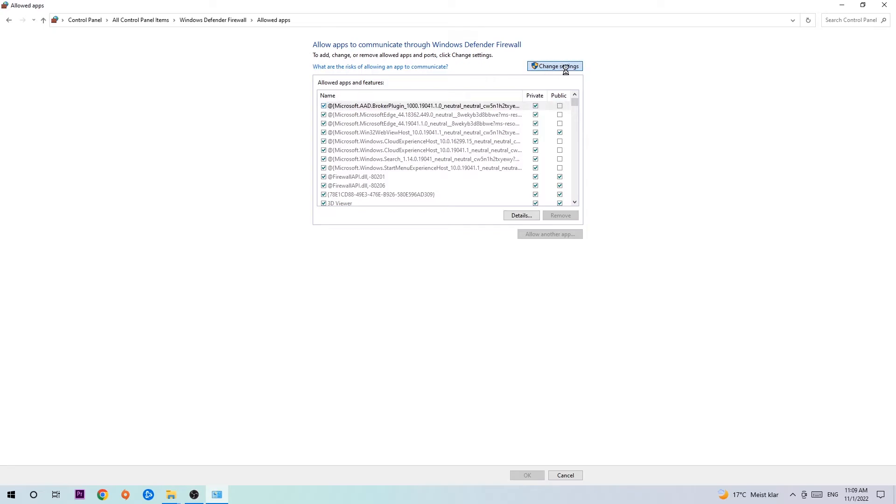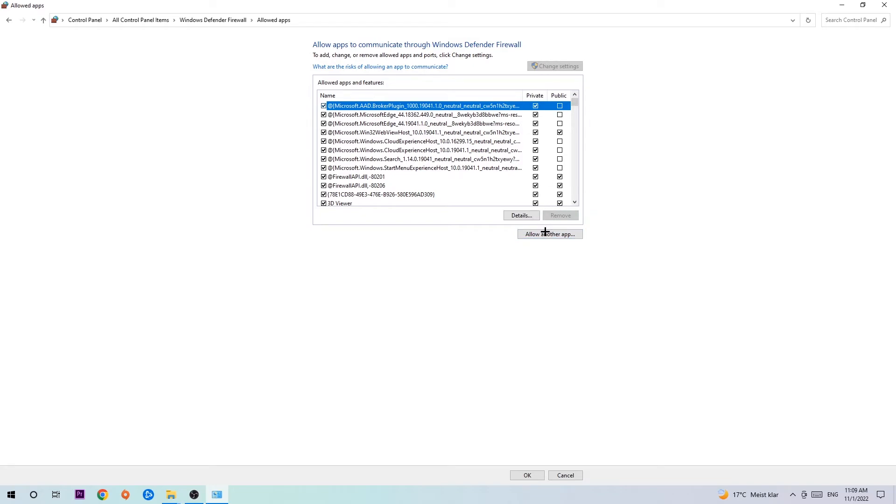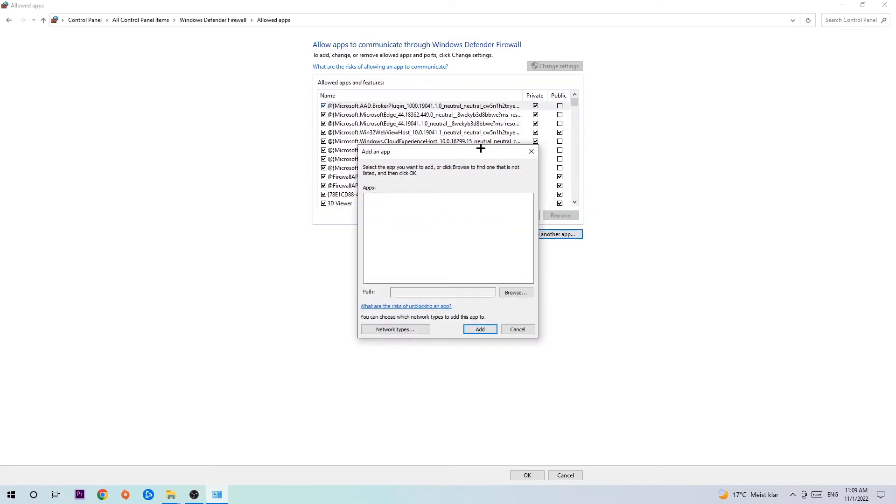Click 'Change settings' and then go down to 'Allow another app.' After clicking change settings, you should be able to click on that. Hit that and then hit 'Browse' once the window pops up.